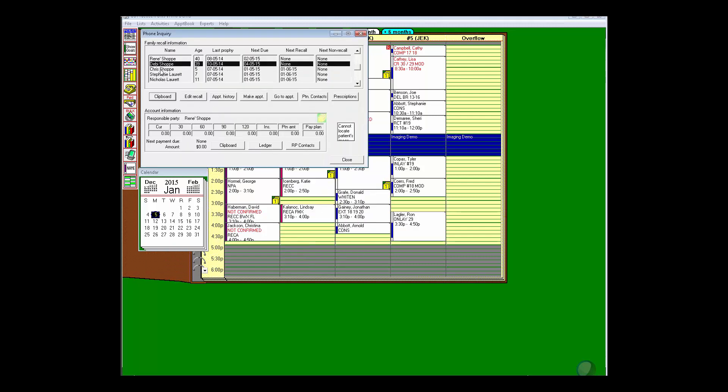Or she might say that Nicholas, we can see, has an appointment tomorrow. Today is January 5th in my demo data here. Nicholas has an appointment tomorrow.